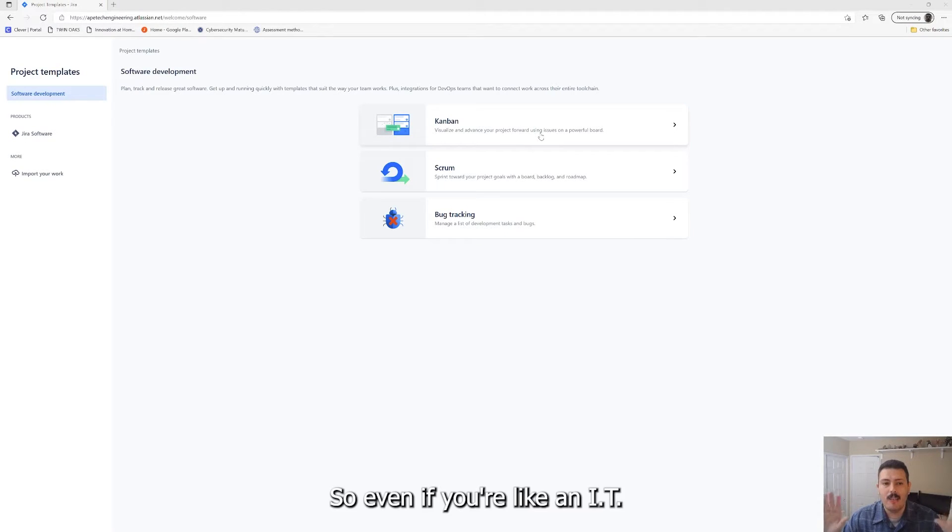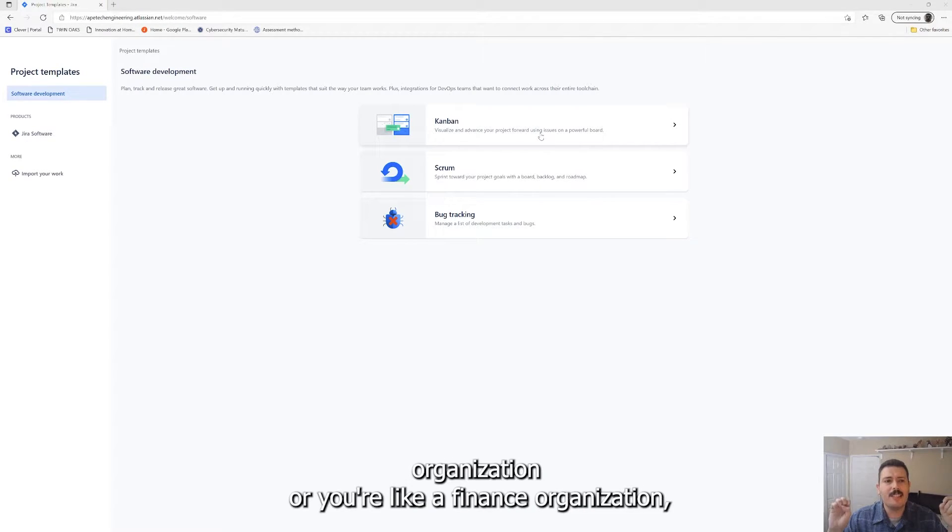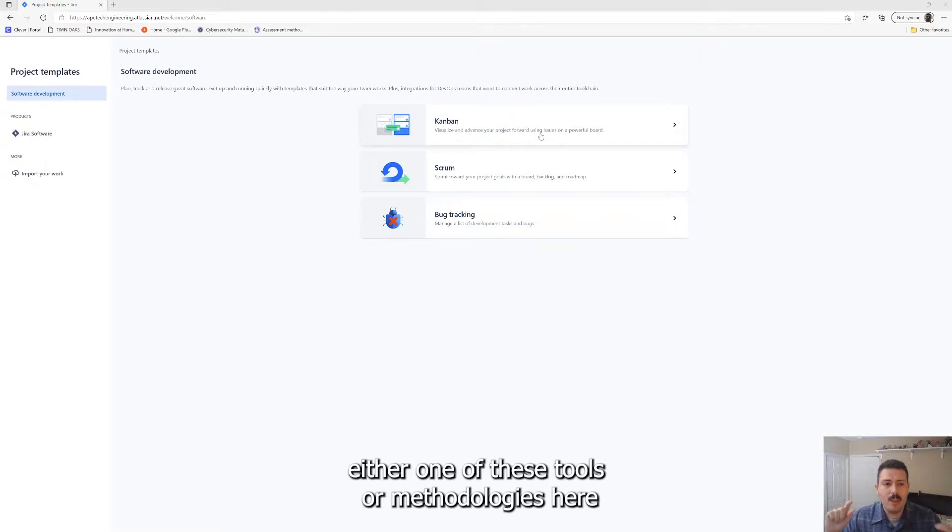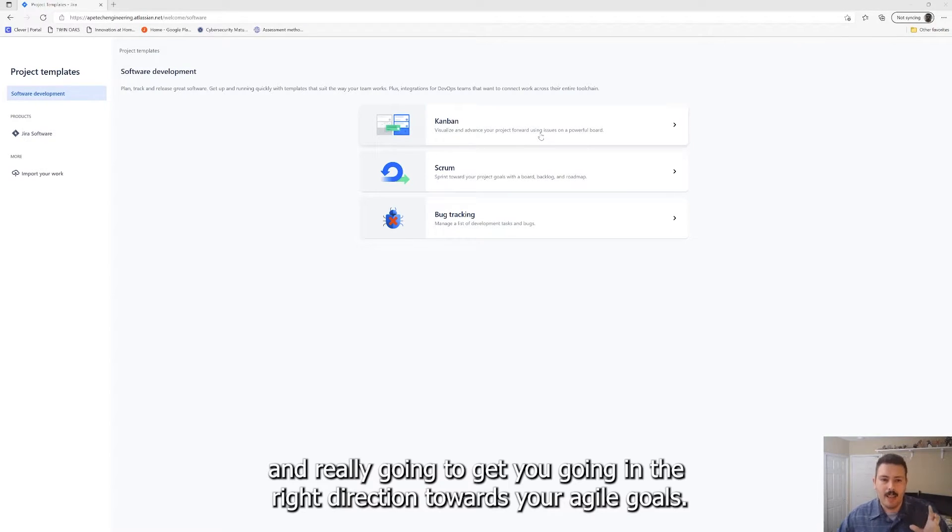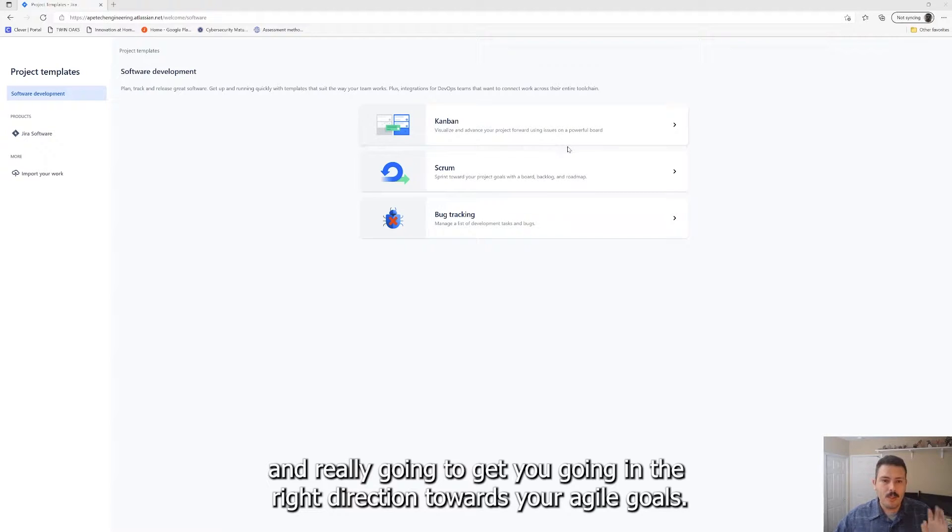They're trying to adopt these agile methodologies and using the Kanban or scrum is going to be appropriate even if you don't have software development. Even if you're like an IT organization or you're like a finance organization, either one of these tools or methodologies with respect to the project type is going to be really helpful and really going to get you going in the right direction towards your agile goals.